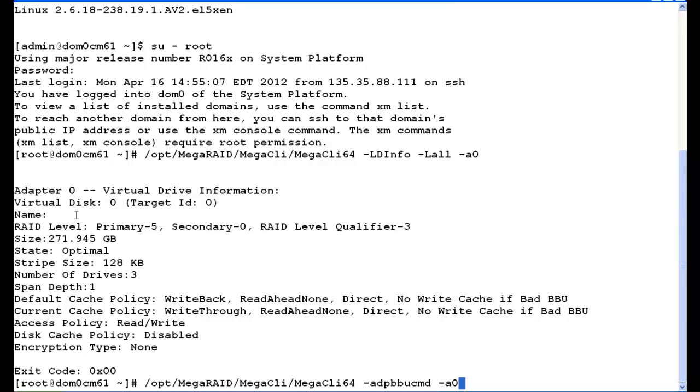So as you can see, the first part is the same forward slash opt forward slash mega raid forward slash MEGA CLI forward slash MEGA CLI 64 space dash ADP BBU CMD space dash A zero. Next, so we can read it easier, I'm going to put a pipe to more in here so we can read the information clearer. So pipe more.